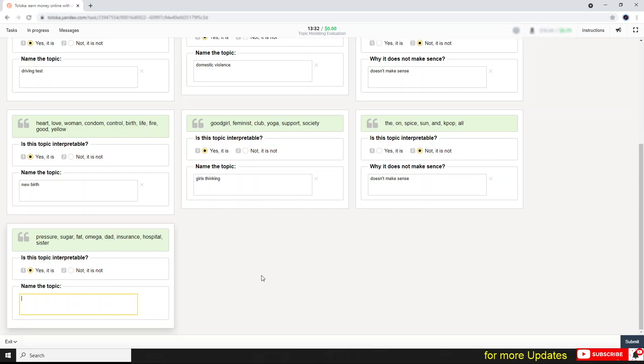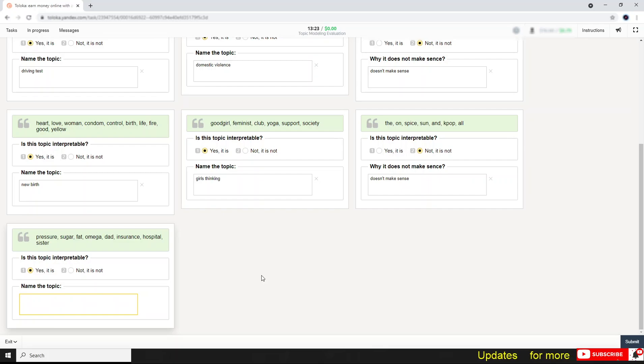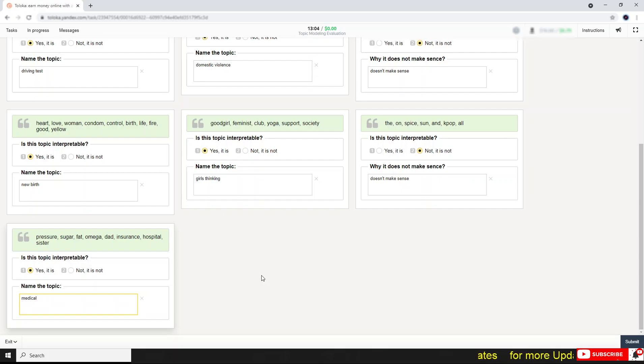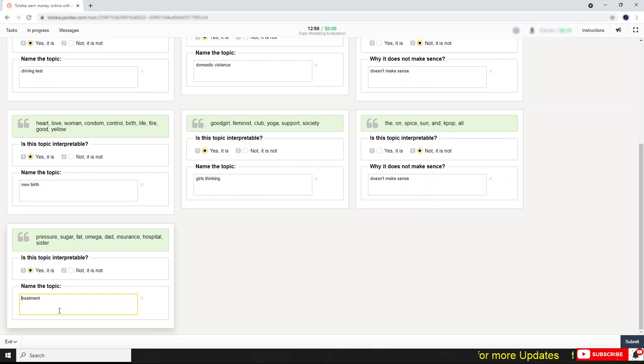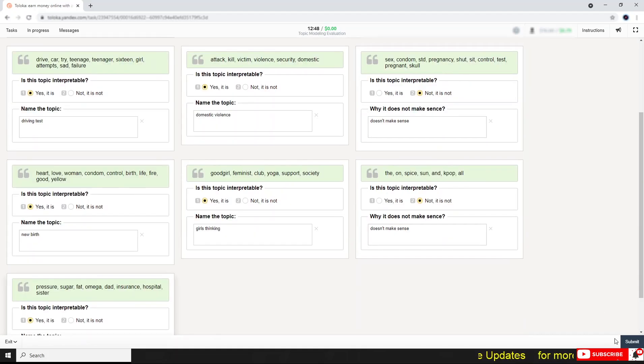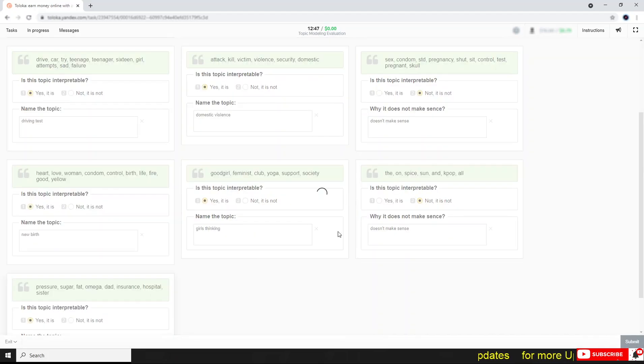That's why this is super fat, omega, dead, insurance, hospital, sister. So what can I write in here? I can write hospital, super fat. Hospital insurance, not possible. So medical treatment. I think, okay, let's submit and look what happened in here.